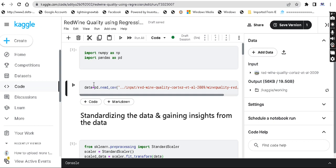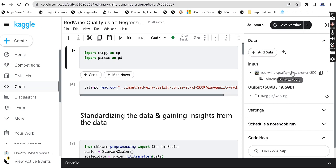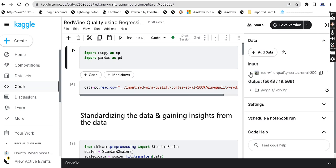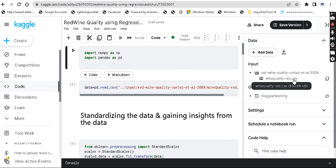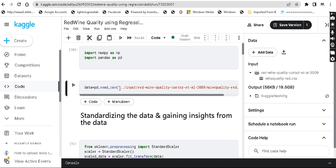What we are going to implement now: the Red Wine Quality dataset. You will import it from Kaggle — click on the input, click on winequality-red.csv, and copy the file path. Now let's do the actual code. First we import numpy and pandas, which are libraries in Python, and then we read the CSV file and store it in a data variable.